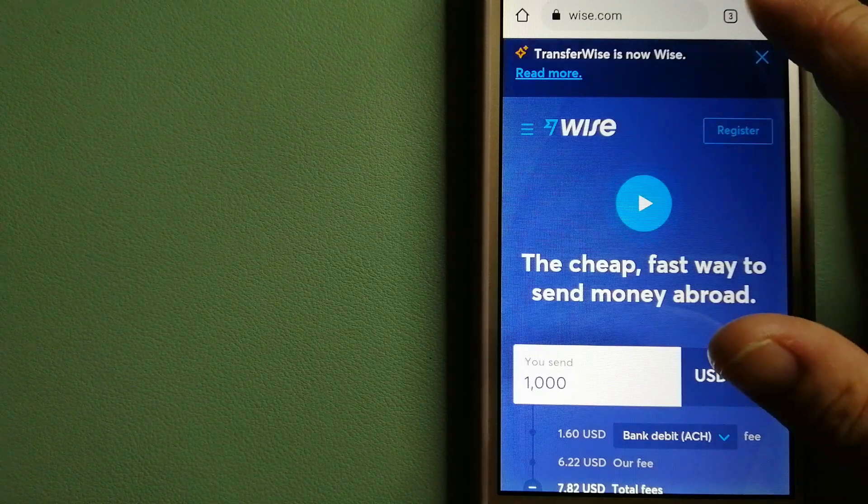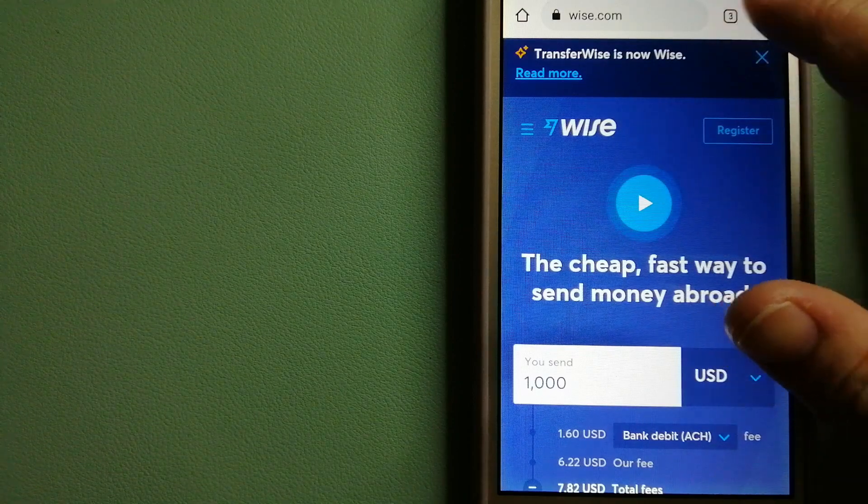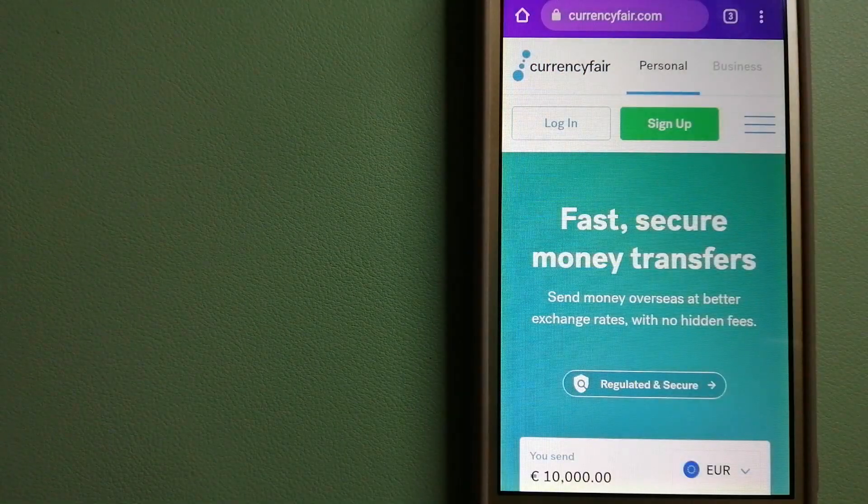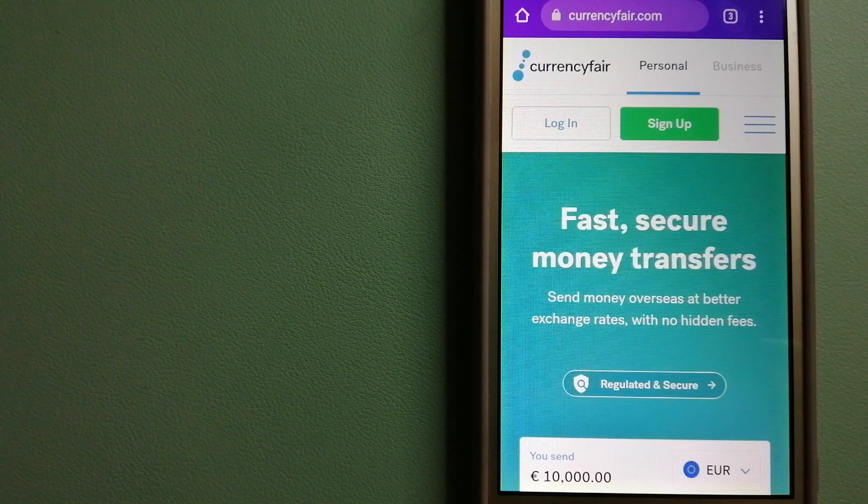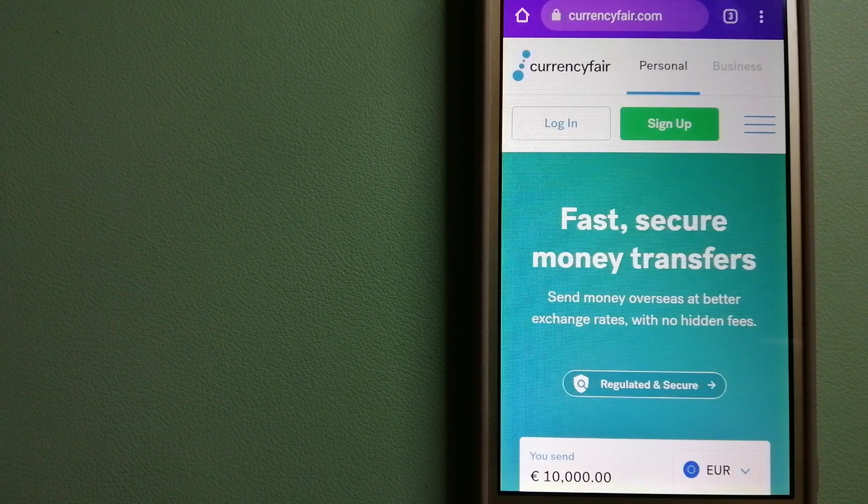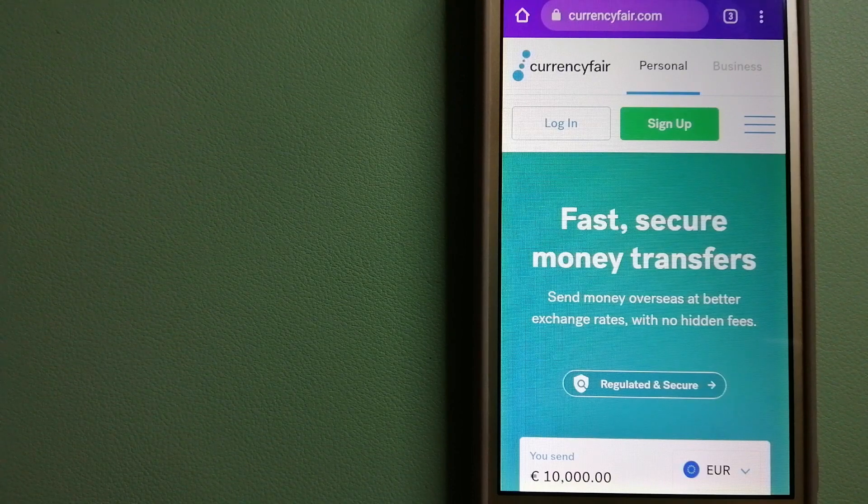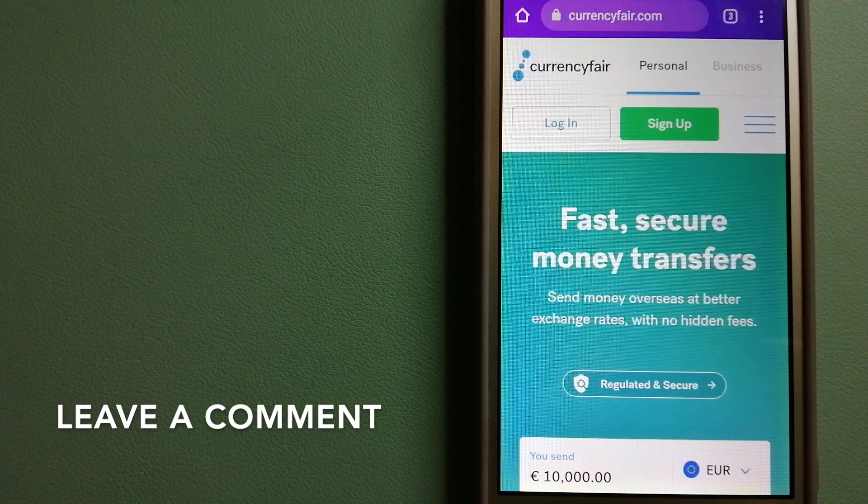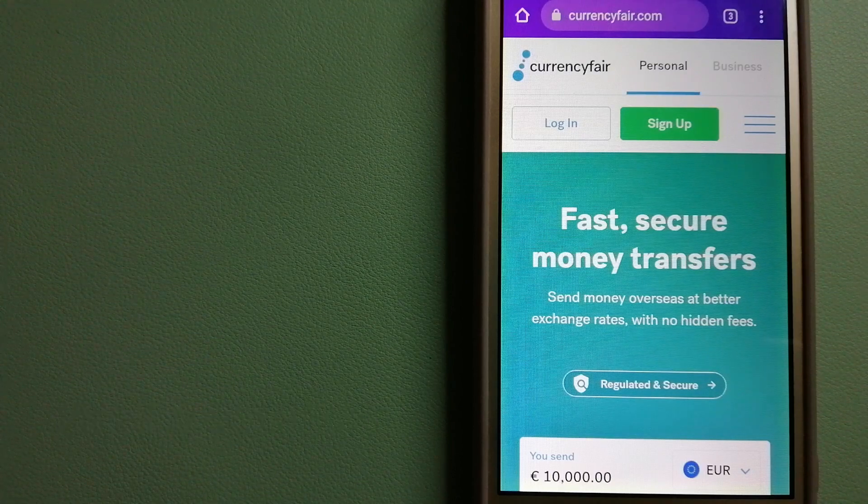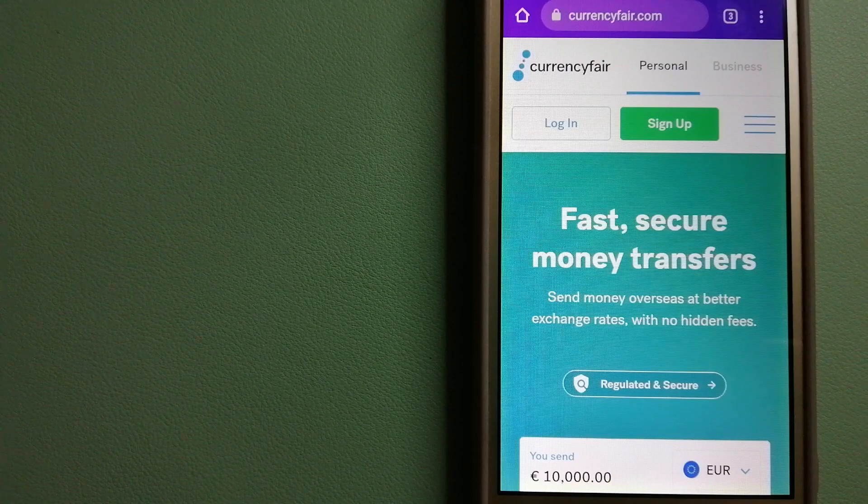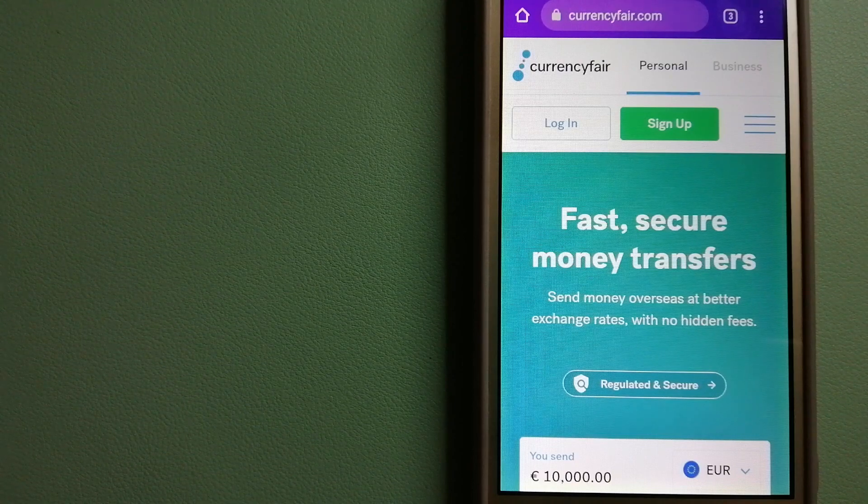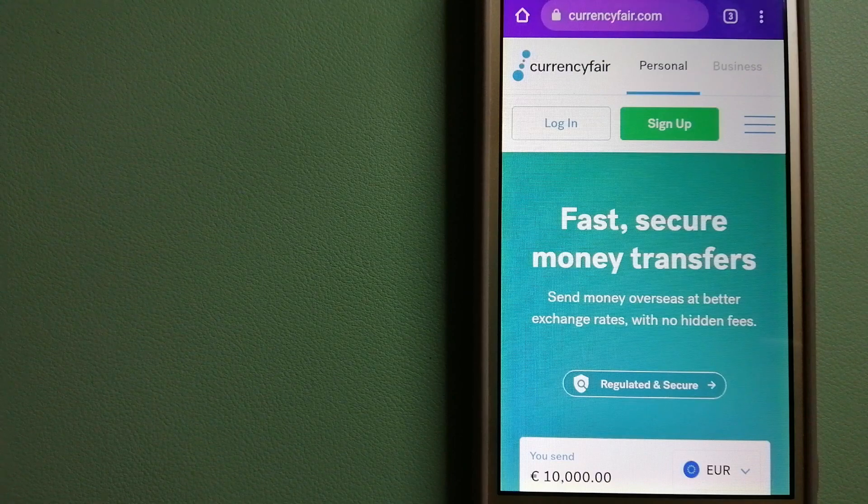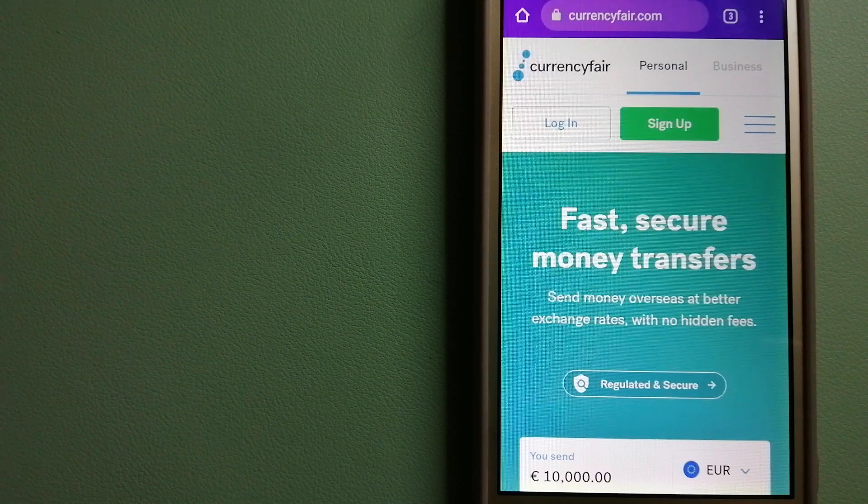The second option is CurrencyFair. This is a P2P online marketplace that allows individuals and businesses to exchange currencies and send funds to bank accounts worldwide. It uses a unique person-to-person online marketplace to facilitate currency exchange between users in a simple and anonymous fashion. To know more about CurrencyFair, just check the video description.